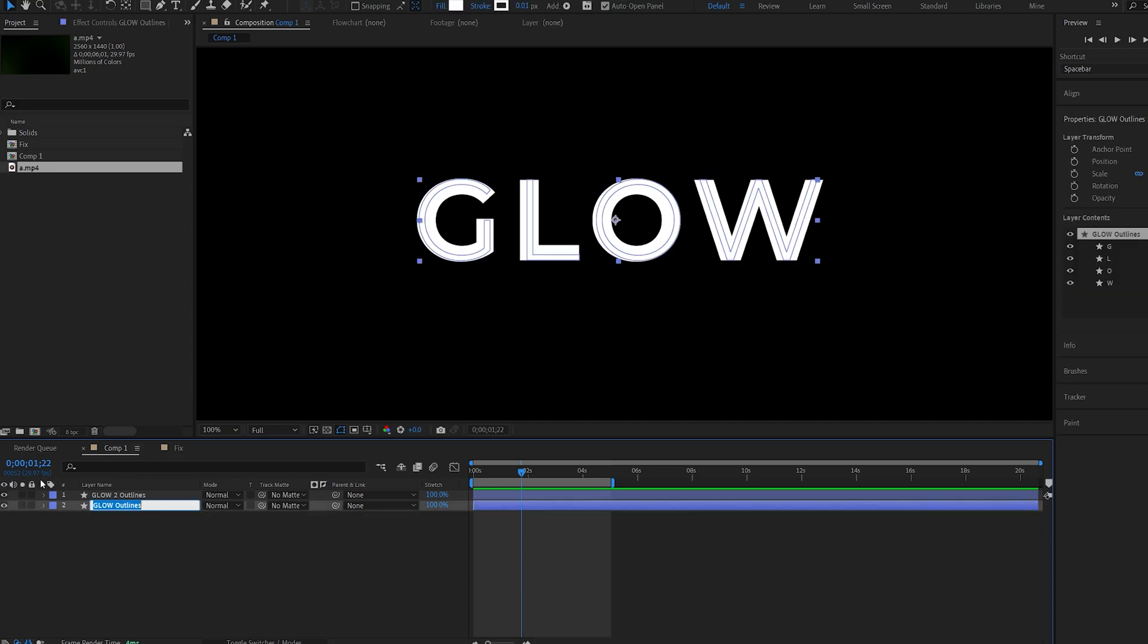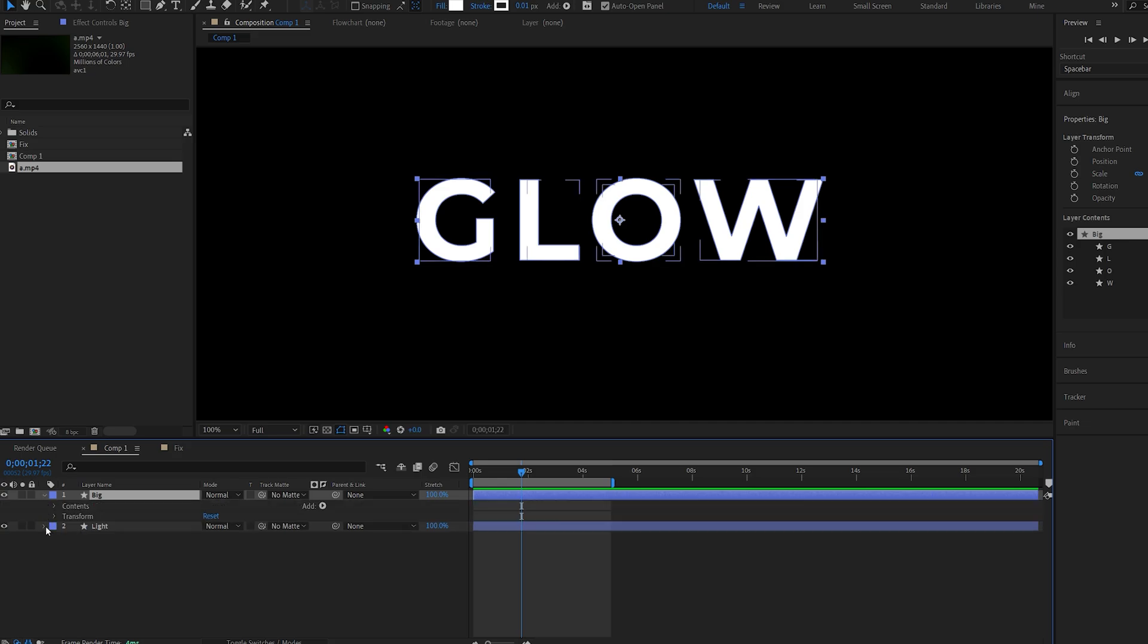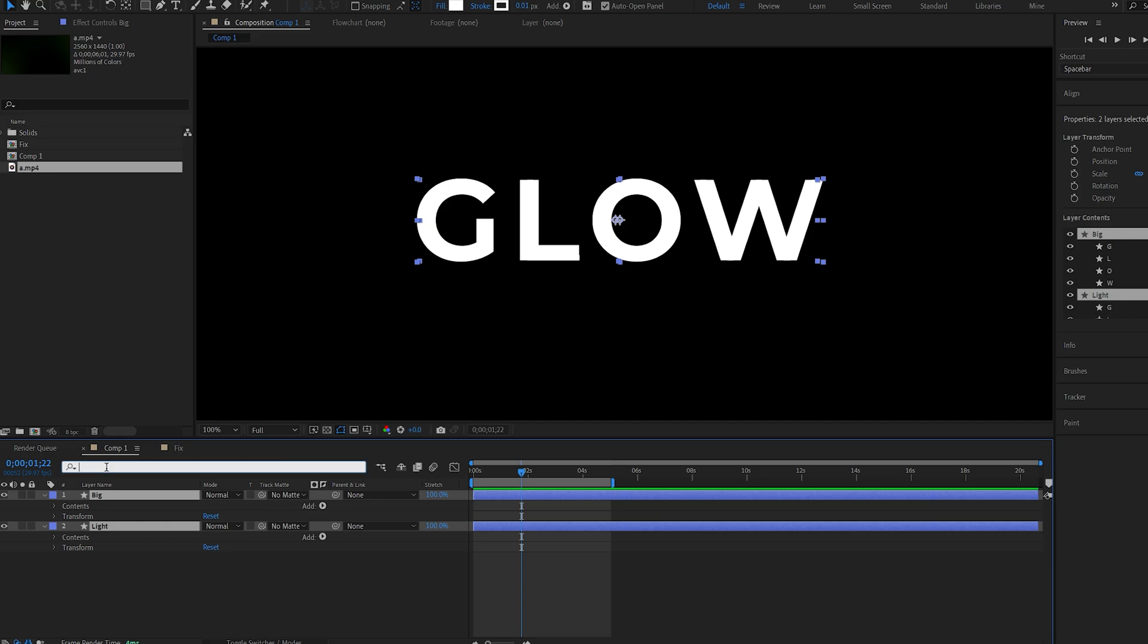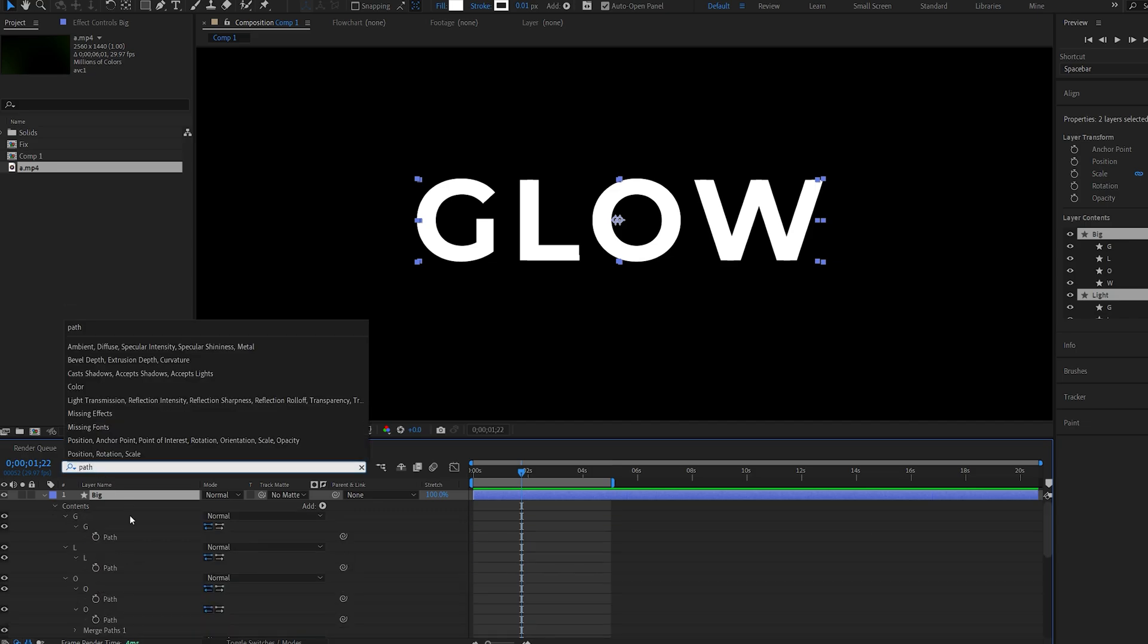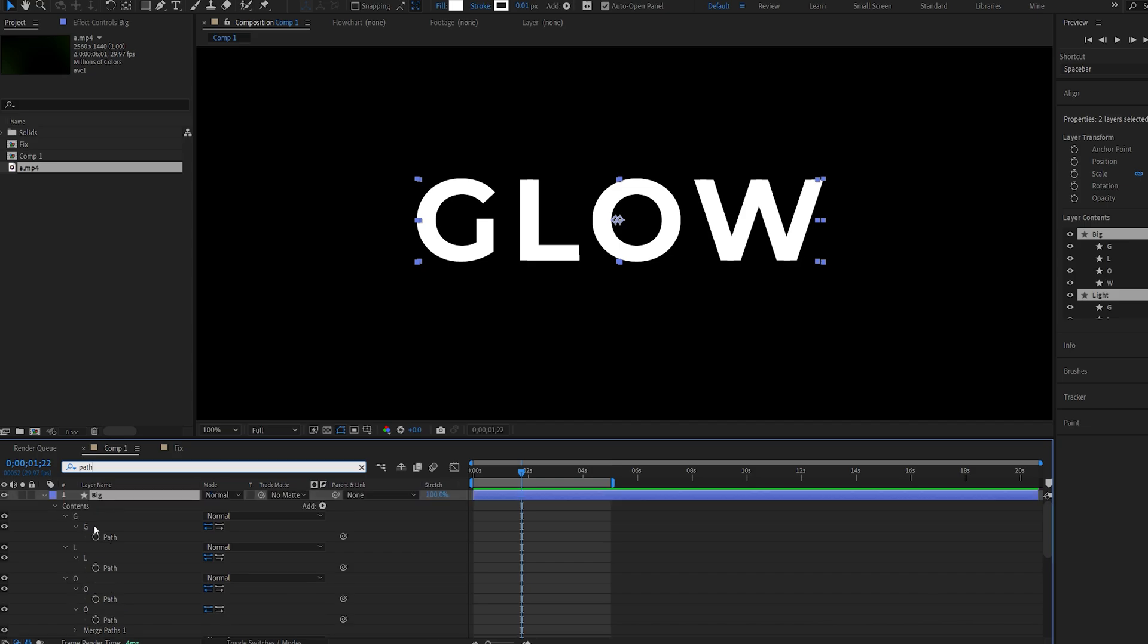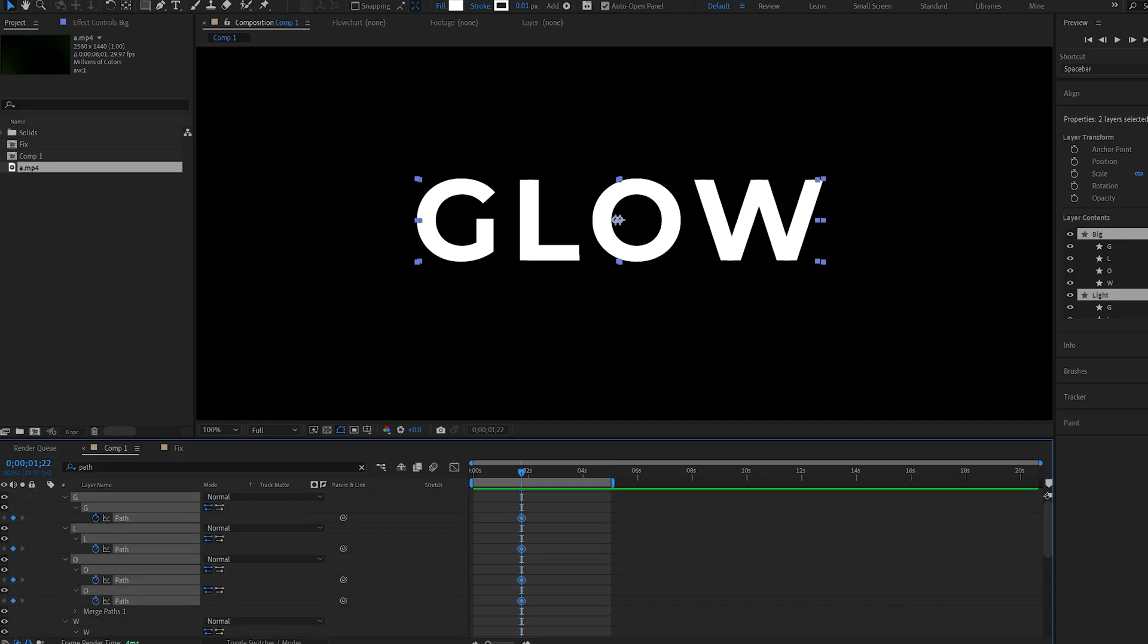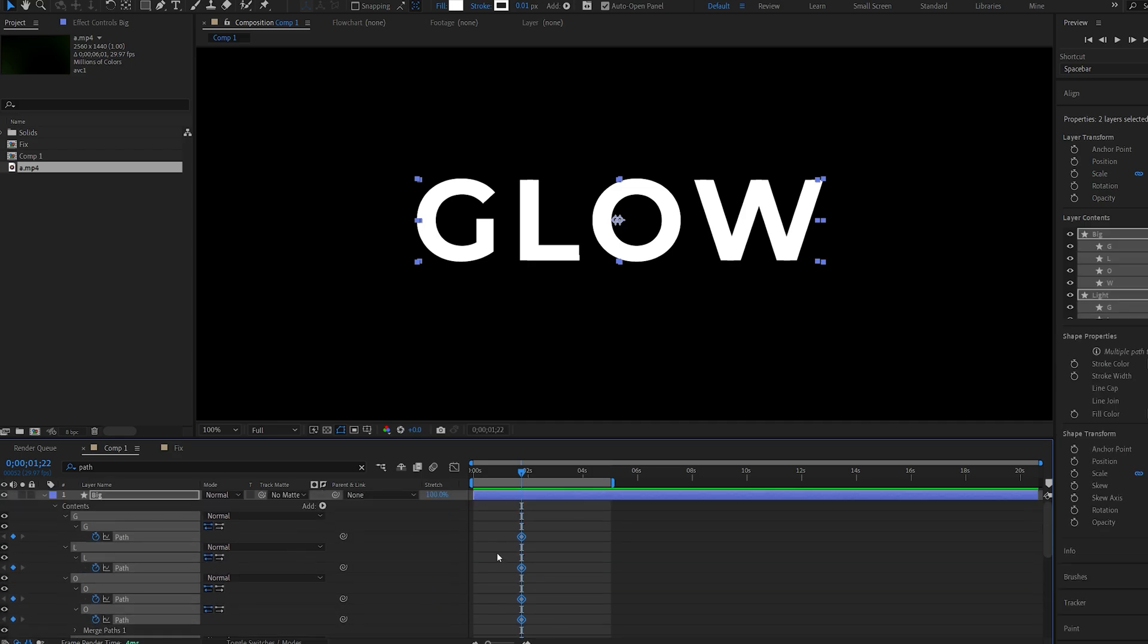So this would be our light version and this would be the thicker one, so I'll name this big. Here's a cool trick I learned from a different tutorial: if I expand these I can actually select them and then search for path, and it basically reveals all the paths of the text layers so we don't have to go one by one. Now by just clicking this and scrolling down here I've created keyframes for all my shapes.